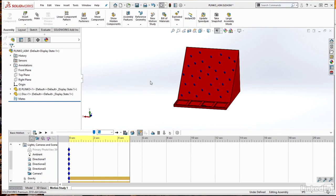In this course, we have learned the fundamentals of SOLIDWORKS animations, including how to generate a variety of simple and more complex animations to help showcase our products.